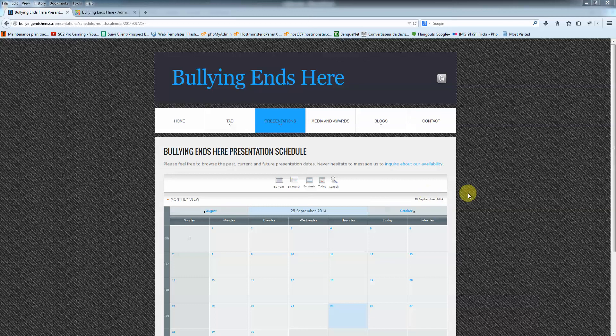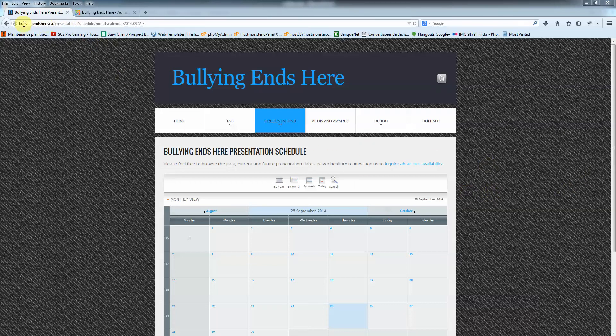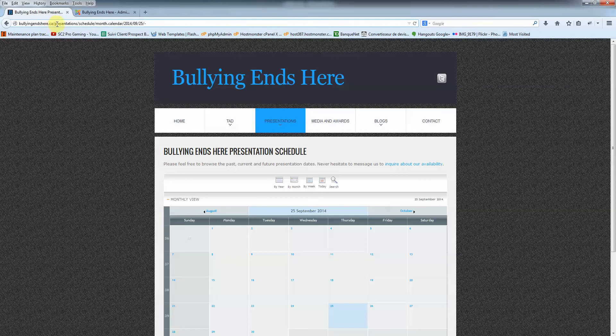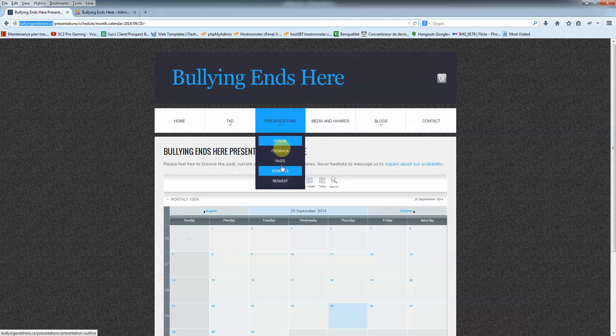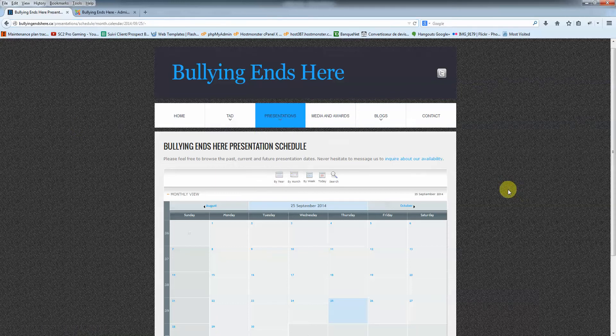Hey Tad, welcome to your first tutorial for updating your schedule here. My recommendation would be to open up two tabs in your browser. First one would be BullyingEndsHere.ca which is the front-end website, the website that everybody can see. So you just go on the presentation and schedule and you'll land on this page.